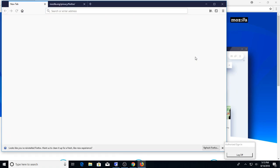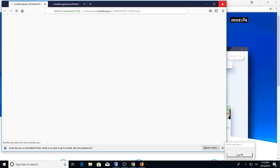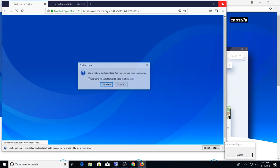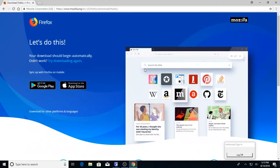Nice, so it looks like it has been successfully installed. So for the time being, we are now going to close Firefox. Close tabs.